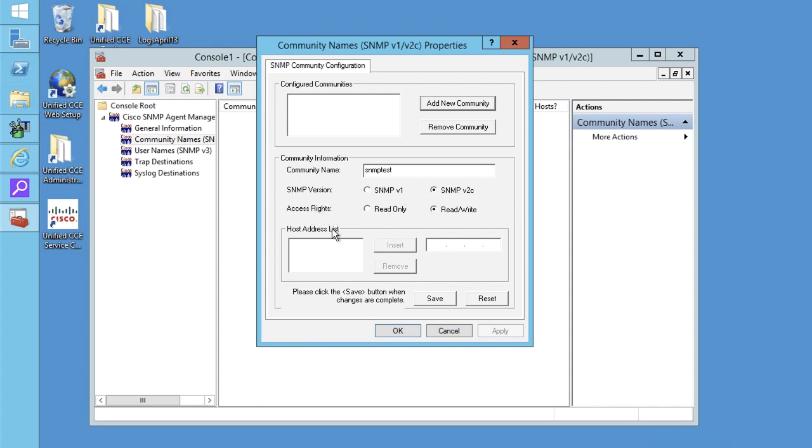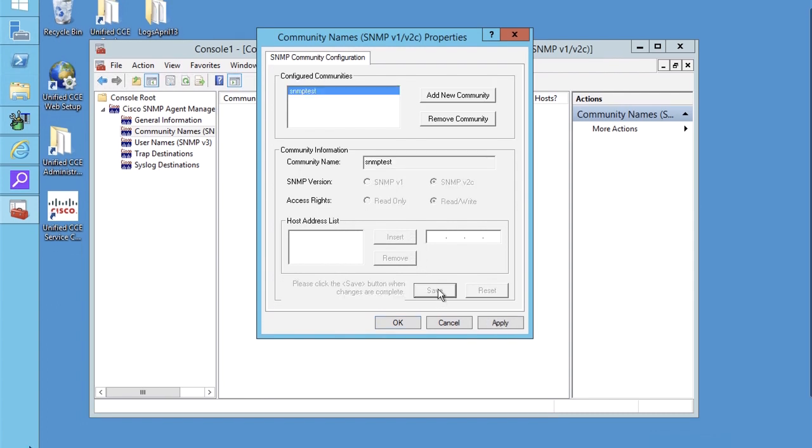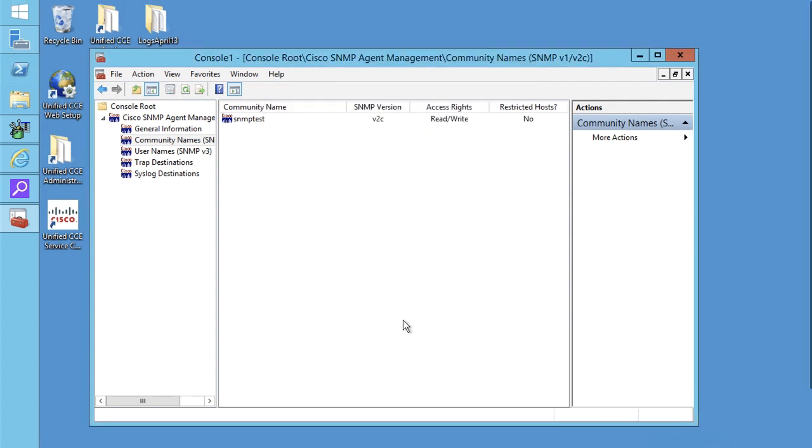Then host address is same as explained earlier. And since it's optional, so I will not add the host address here. And just click apply and OK. You will notice SNMP community name will be added in this console.